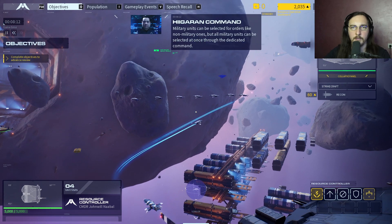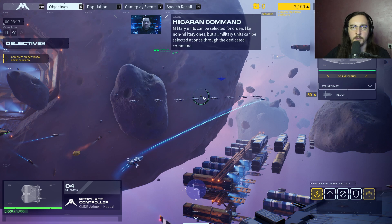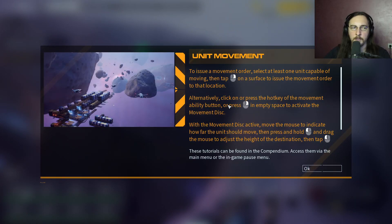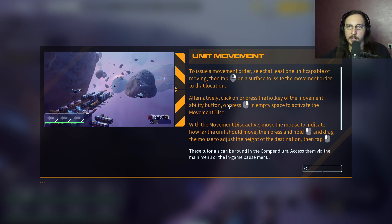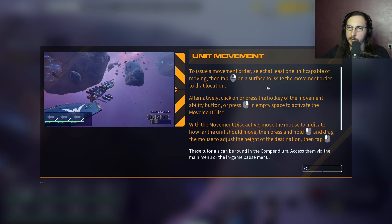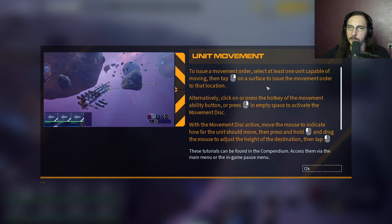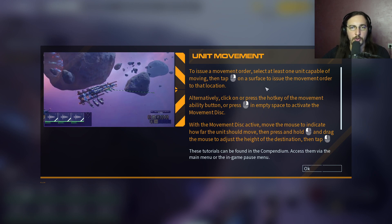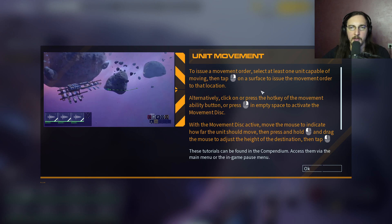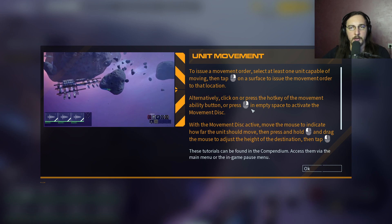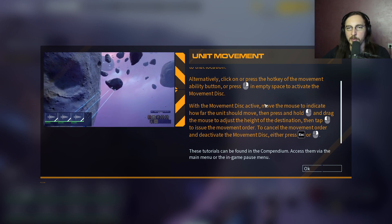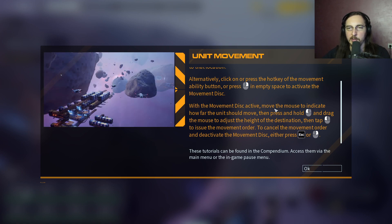Military units can be selected for orders like non-military ones, but all military units can be selected at once through the dedicated command. Move the contingent of recon ships to the marked point to scout beyond our position. For a movement order, select at least one unit capable of moving and right-click on the surface to issue the movement order. Alternatively, click or press the hotkey on the movement ability button in empty space to activate the movement disk. The movement disk activates - move the mouse to indicate how far the unit should move, then press and hold left click and drag to adjust the height of the destination.